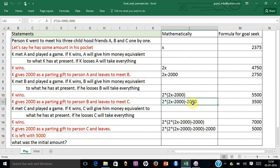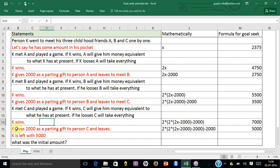As a parting gift he gives 2,000 rupees. After everything, he is left with 5,000 rupees. Now the question is: what is X?